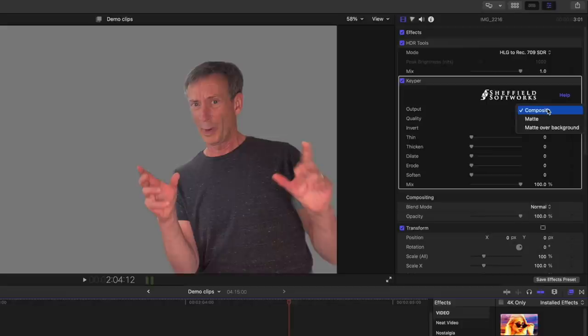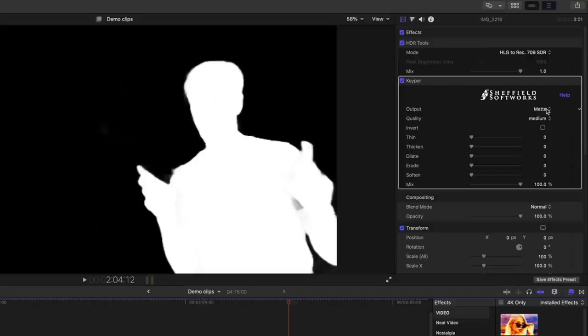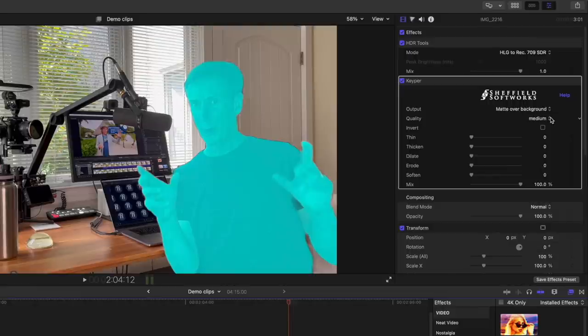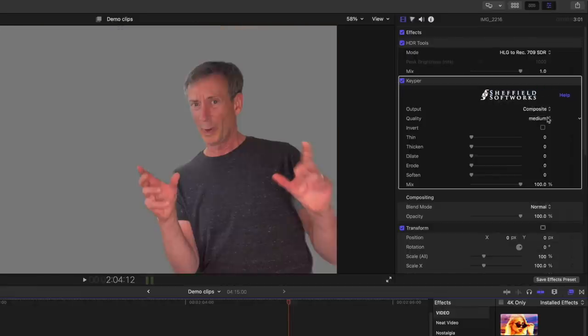In the video inspector, you can choose to look at the composite, you can look at a matte view, and you can look at a matte over background view. I'm going to stick with the composite.